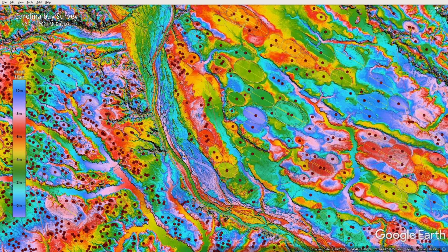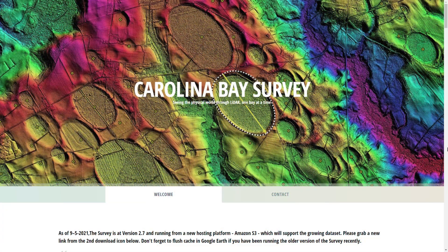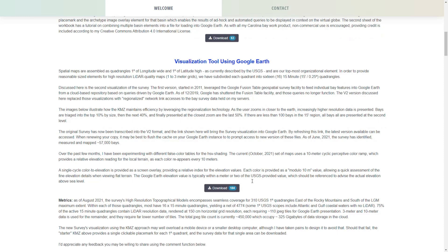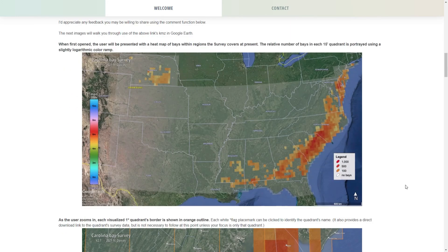In this video, we're going to use another tool to explore the Carolina Bays — a very interesting set of craters, basically, that's completely covering the southeastern United States. If you'd like to follow along today, you'll need to download this KMZ file for Google Earth. I'll have a link for this webpage in the video description. Essentially, the way it works is you just download the file and then open it inside of Google Earth, and then we'll go through it together.